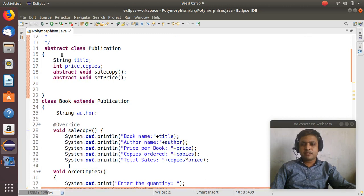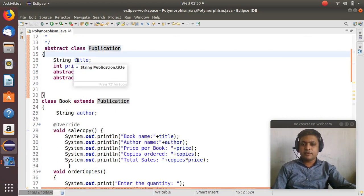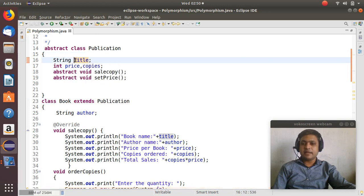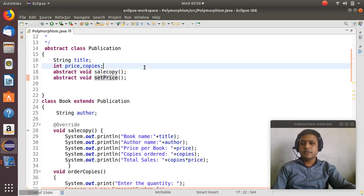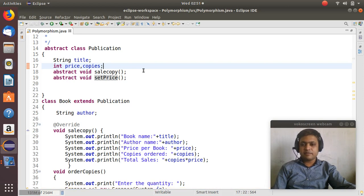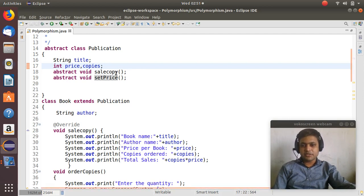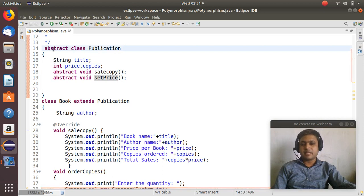First, I have created a Publication class with a string variable title, integer variables price and copies, and two abstract methods: sale copy and sale price. We don't know the implementation to write inside those methods, so we made them abstract — only declaration, no implementation. When we write abstract methods, we have to create an abstract class for that. So here I have created that class as abstract.